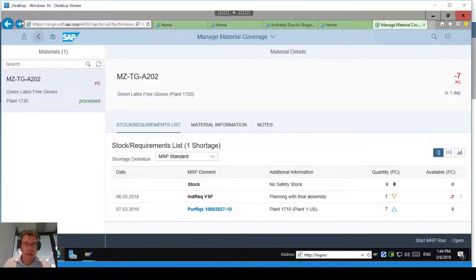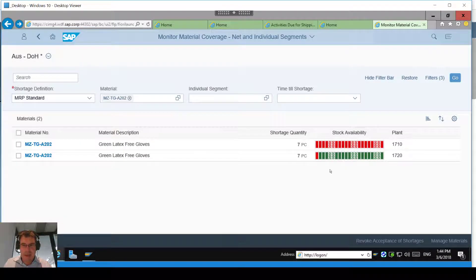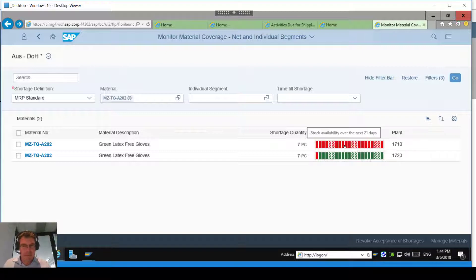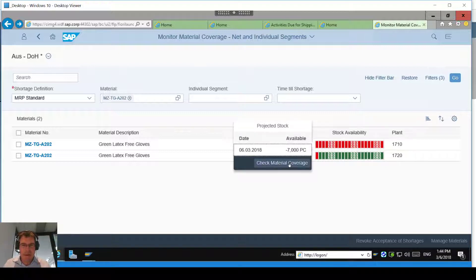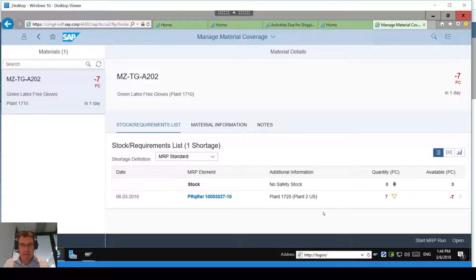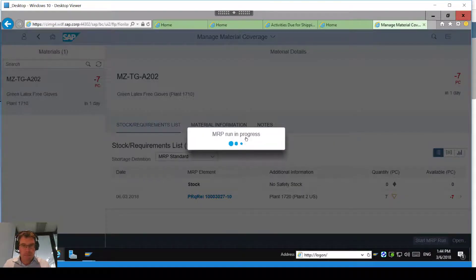Going back to my stock coverage, the big red line for 1720 has changed to basically a shortfall for one day. But I now have a bigger issue sitting in plant 1710 because I don't have any stock to fulfill the other plant. So let's run MRP for that location and try to fix that issue. This is going to generate a purchase requisition out to the vendor and the stock transport order across.